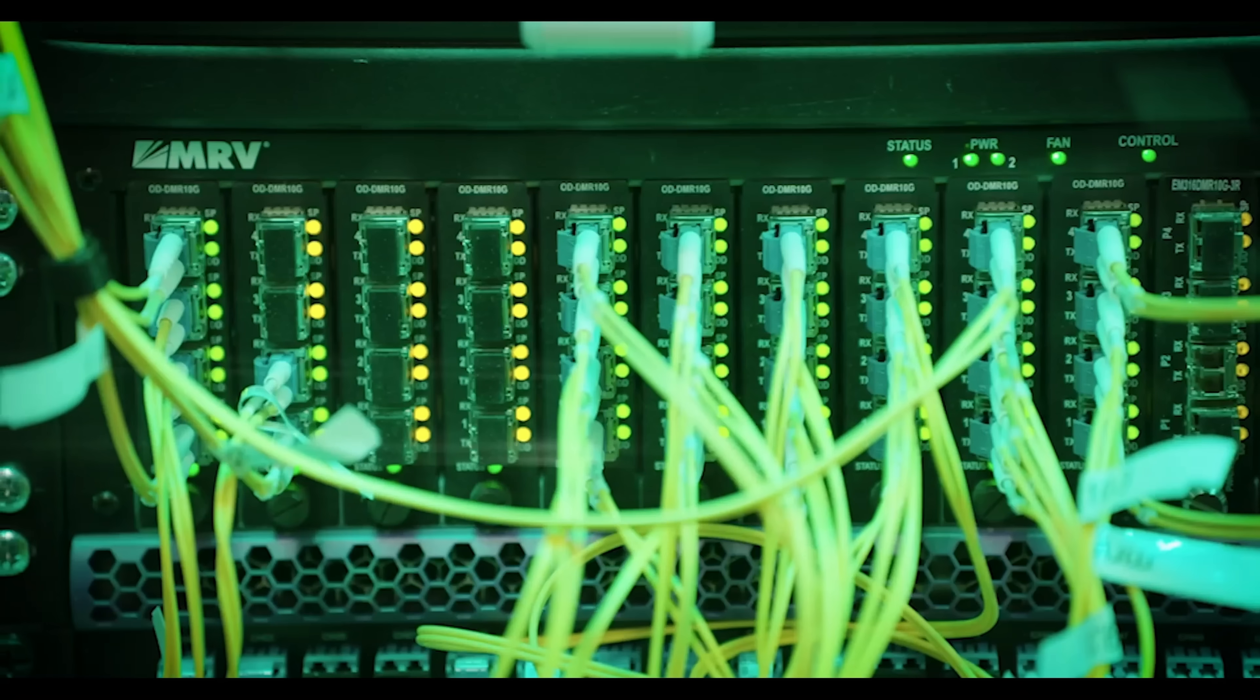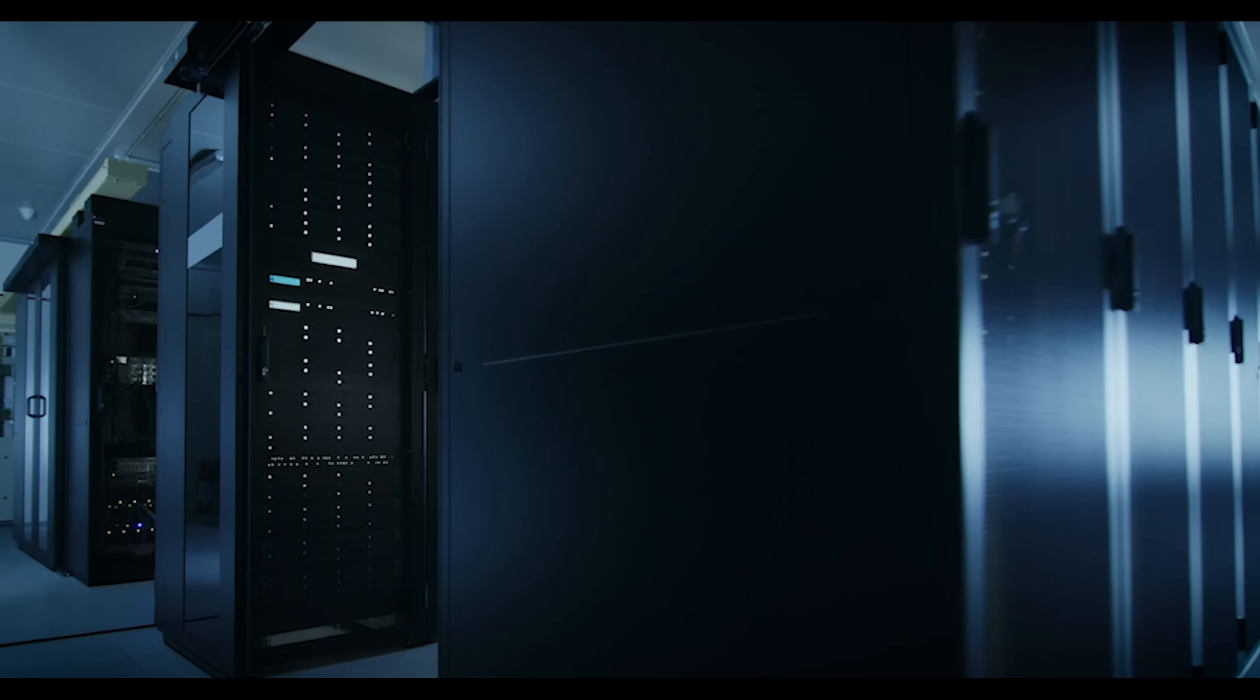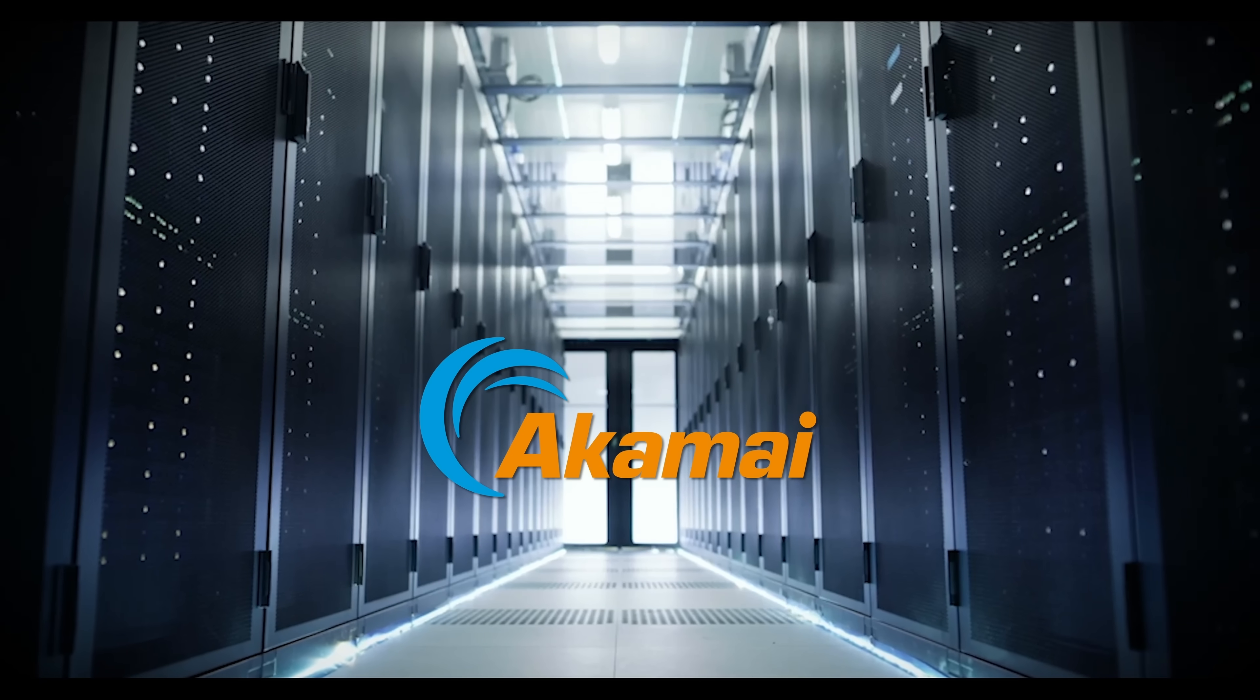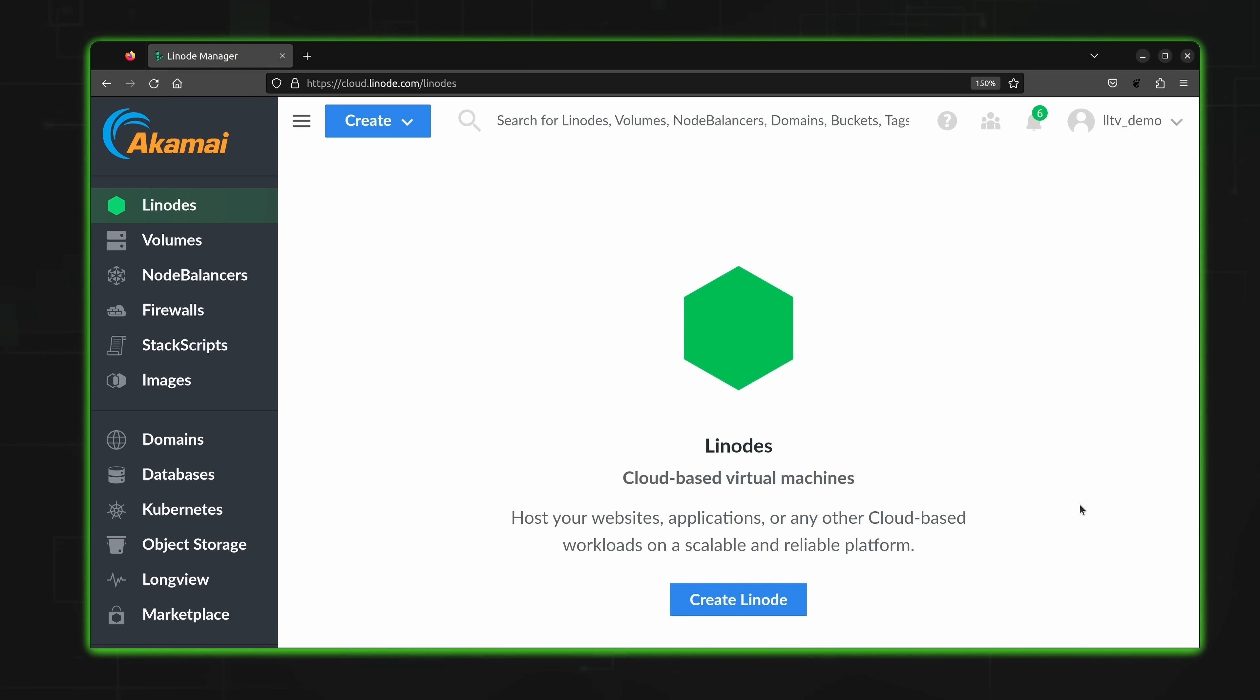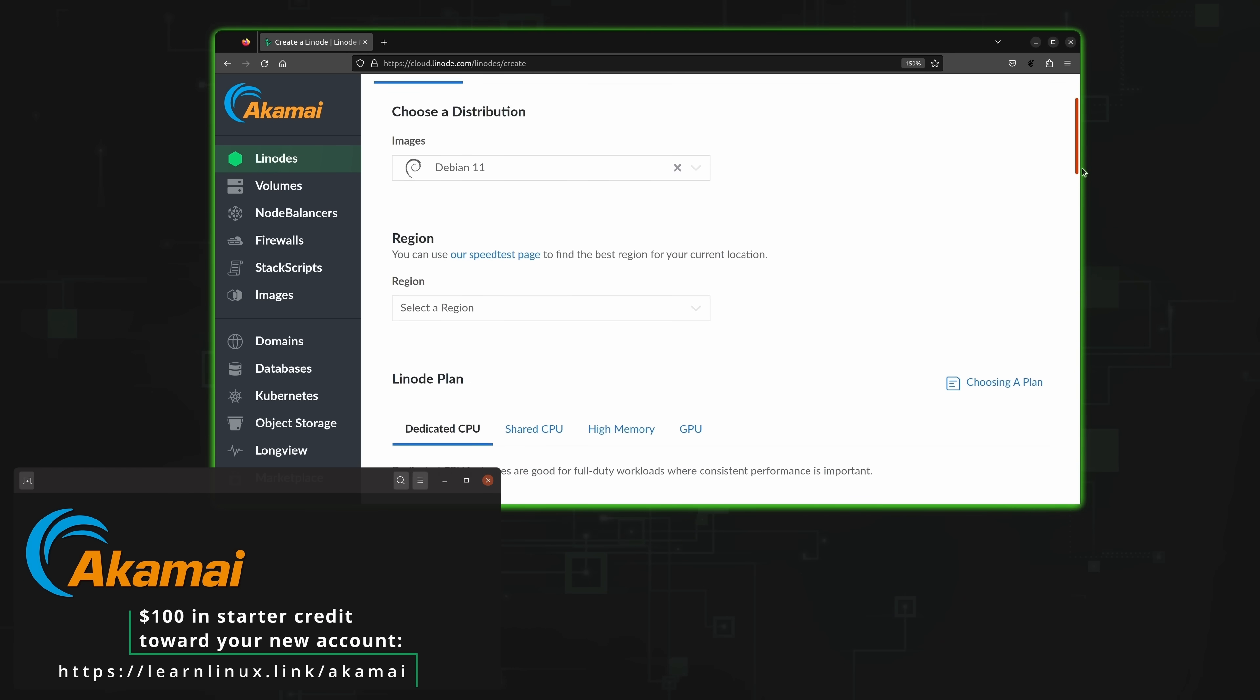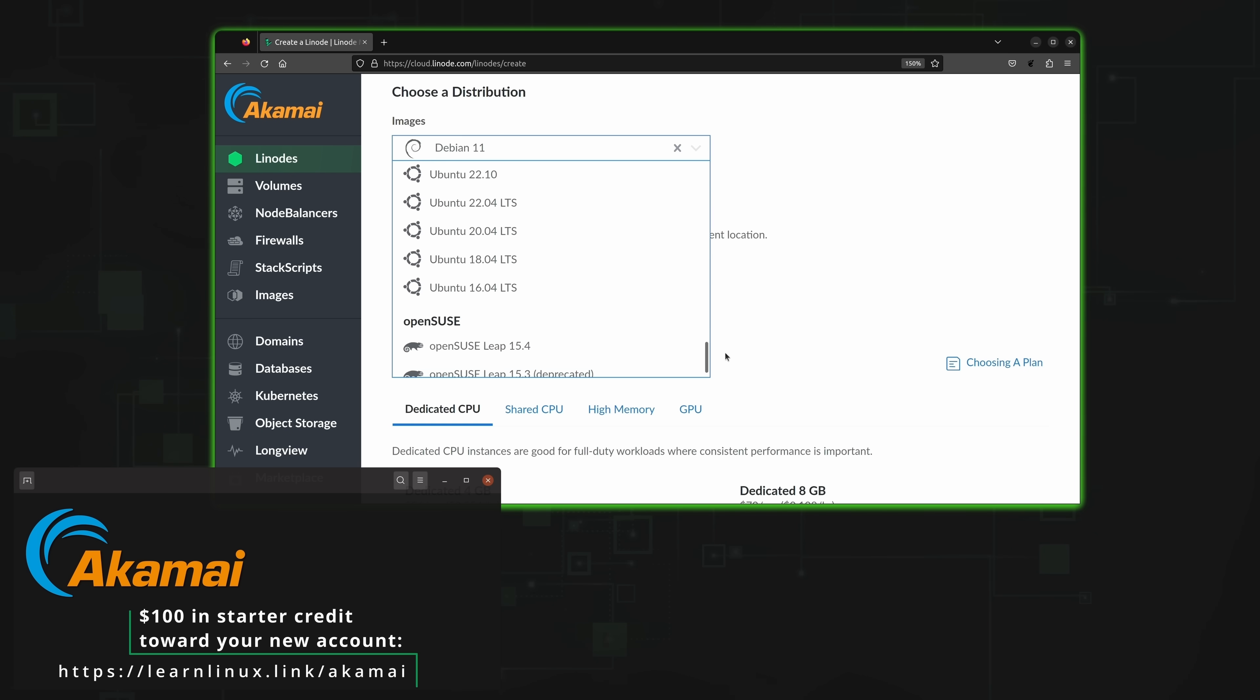Now before we get to that though I need to take a moment and mention the sponsor for today's video. If you're looking for a cloud provider that's affordable, flexible, and reliable then look no further than Akamai Connected Cloud. With Akamai's cloud platform you can spin up Linux servers quickly and the platform contains all the features you'll need to deploy full-featured solutions. And using the marketplace you could easily deploy applications such as Nextcloud, RocketChat, Mastodon, WordPress, PiHole, Plex, Jenkins, and many more. In fact there's over 100 applications available in the marketplace.